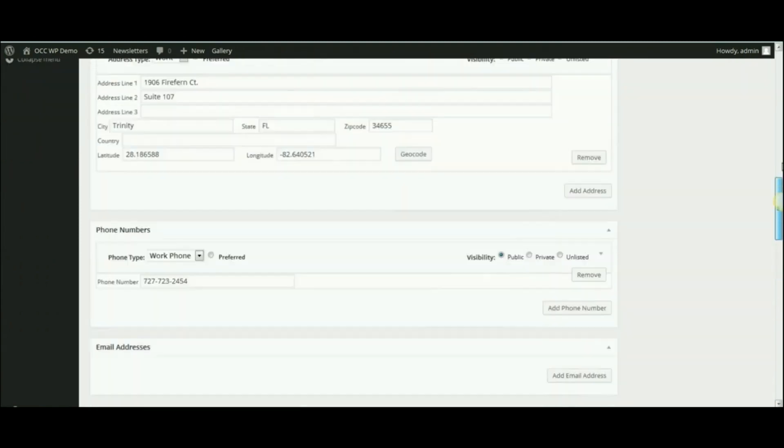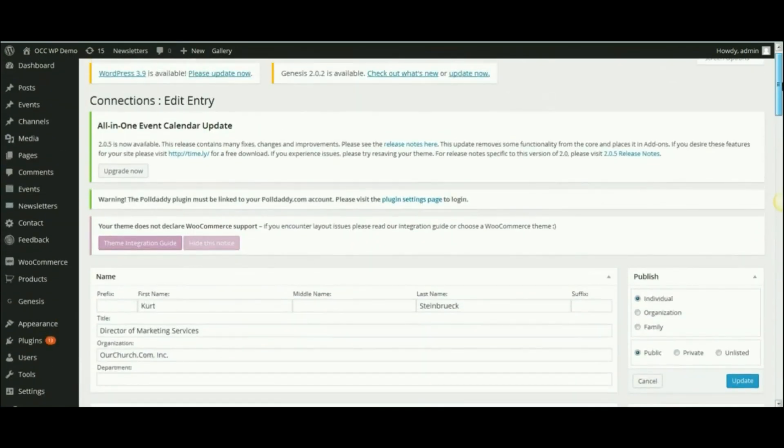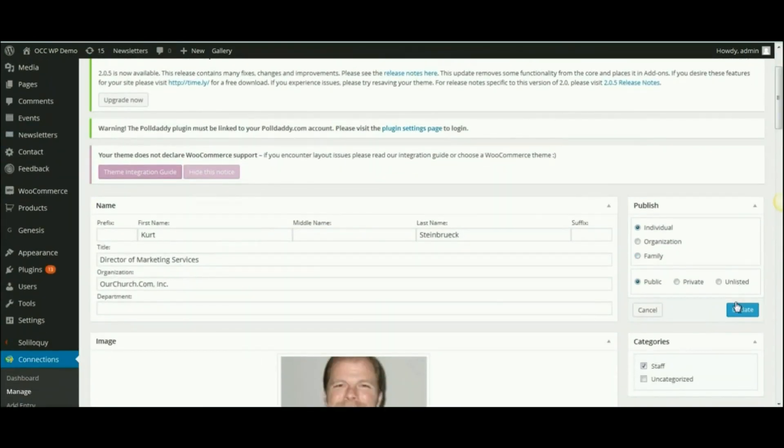When you are done making changes, click on Update, and that will update the changes to that particular staff member.